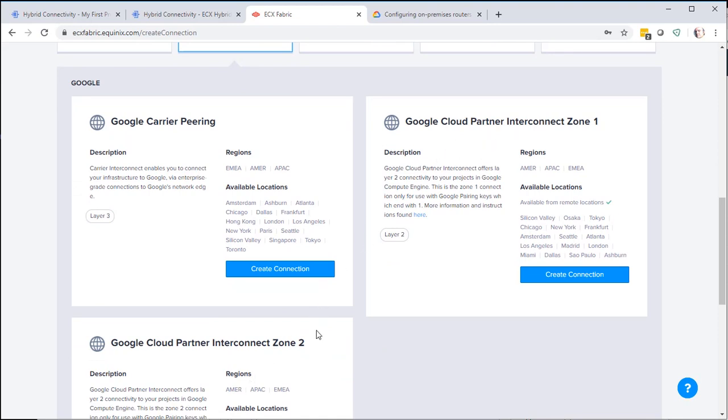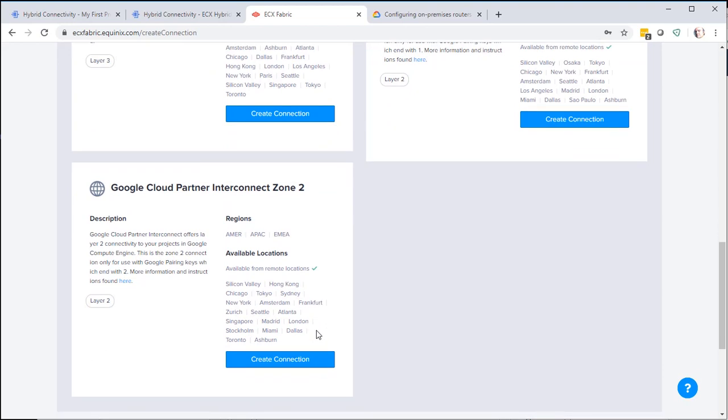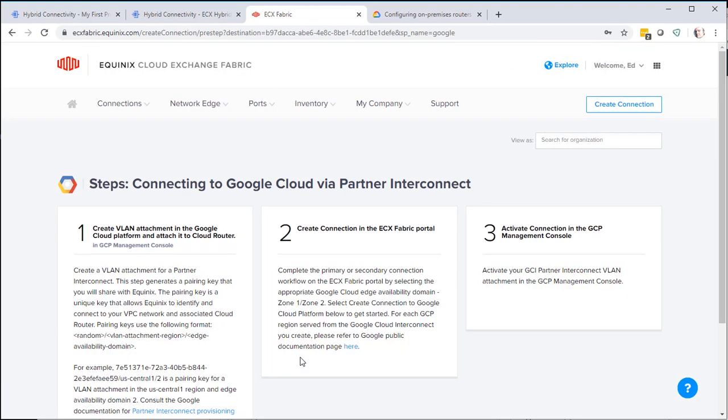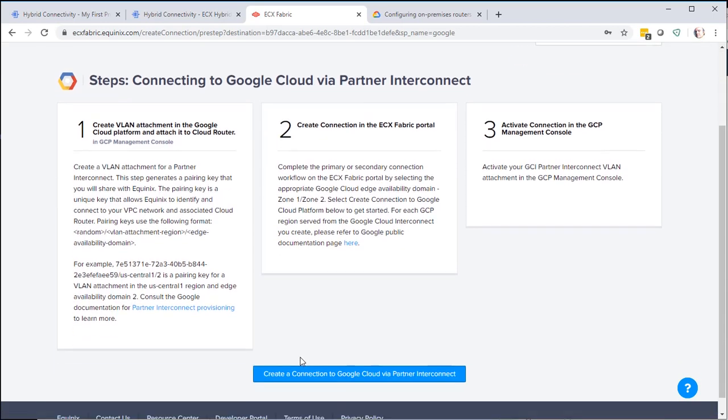And in this case, we want Zone 2. Click Create Connection. This gives us steps that we're going to be going through. Let's start creating this connection.